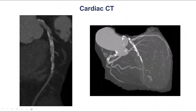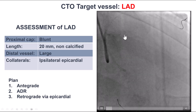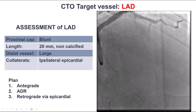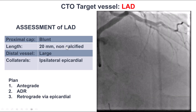This is a coronary CT that demonstrates fairly heavy calcification within the area of the occlusion. To summarize, what we have is a blunt proximal cap, short length, good quality distal vessel, and filling mainly via ipsilateral epicardial collaterals.